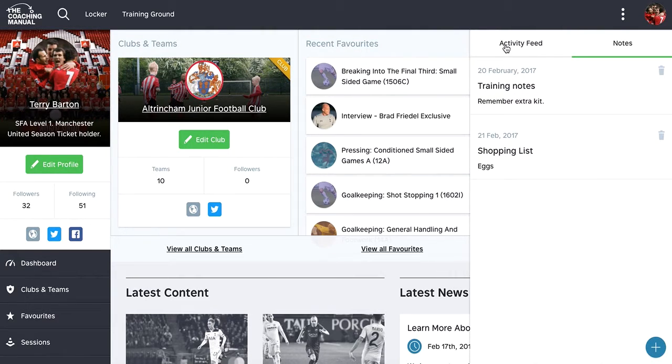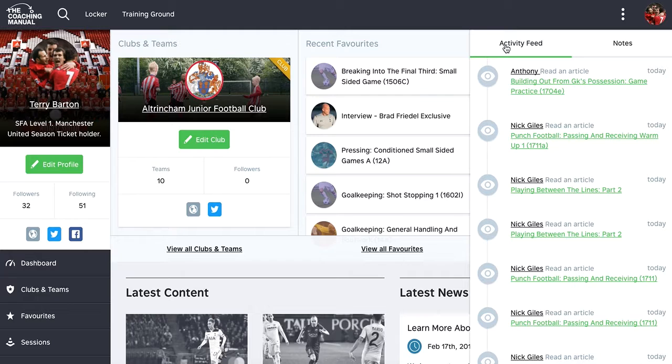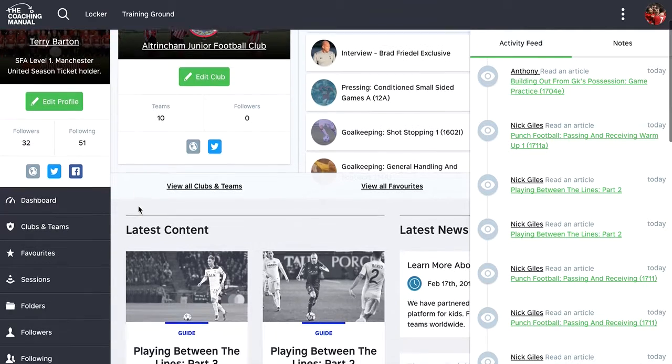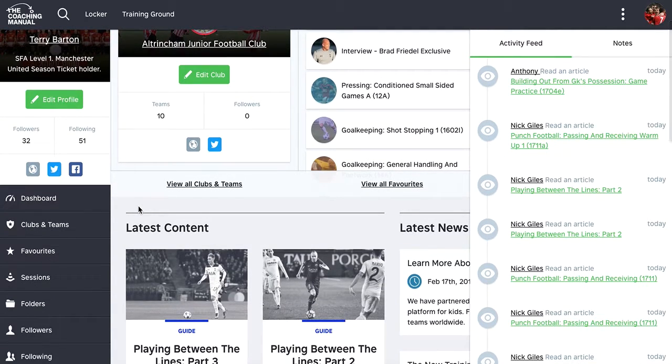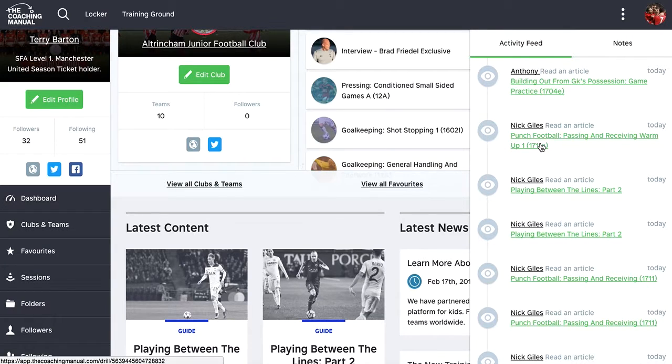And so yeah, the social features are being fleshed out. It works really well in terms of following and followers and finding the content of those people that you follow.